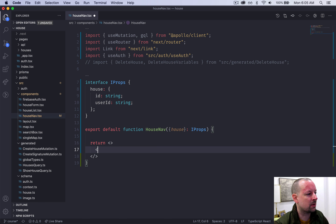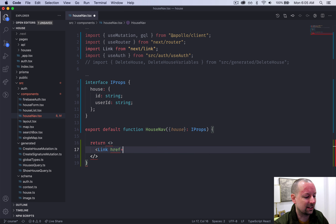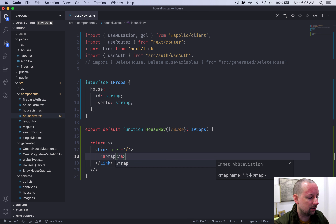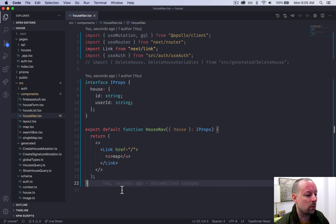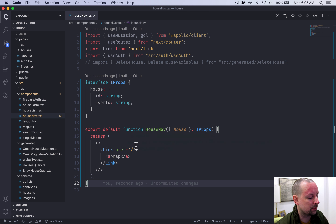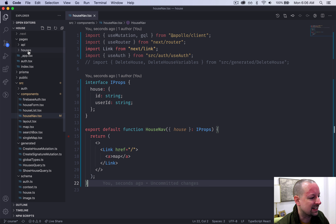Below the interface, we'll export the HouseNav component: export default function HouseNav, and it's going to receive this house and its data. Now we're into the component itself. What we're going to be returning is a fragment, and everybody, no matter what, is going to at least get a link that takes them to the homepage. So authenticated or not, here's the map link. Let's hook this up so we can visually see it on screen.